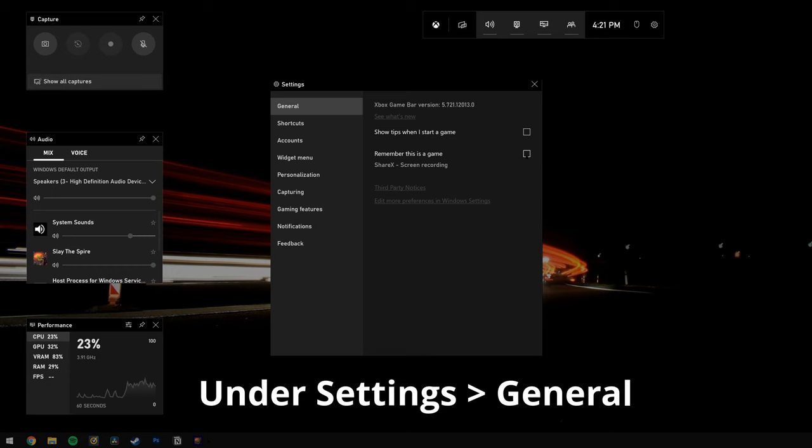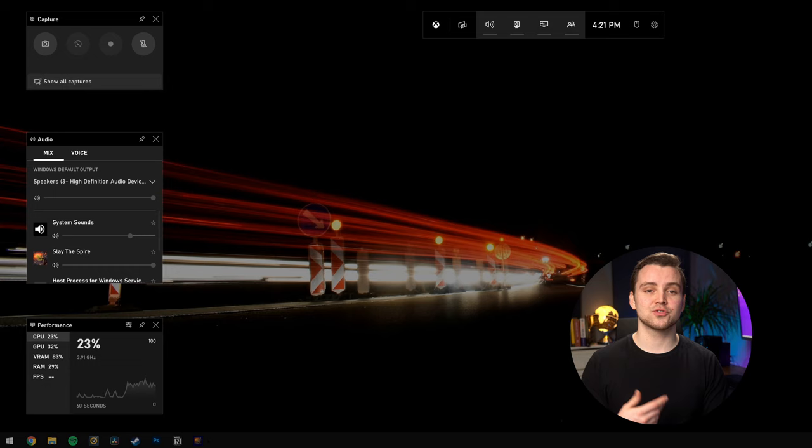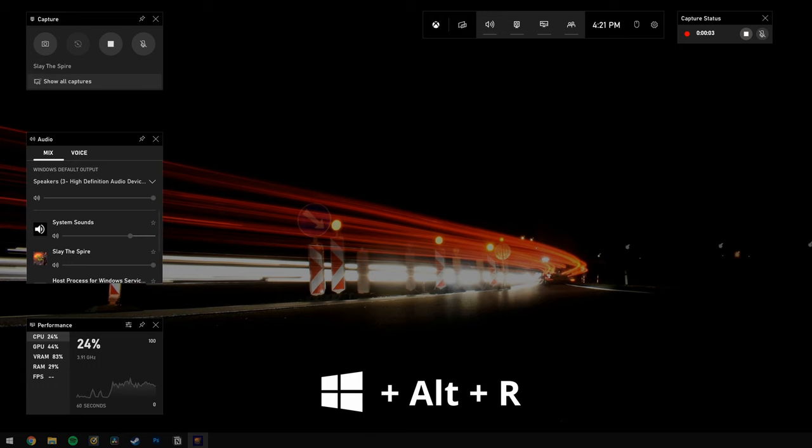Check the 'Yes, this is a game' checkbox to load the Game Bar. This is the procedure whether you're screen recording a game or another kind of app. In the next step, click on the Start Recording button, or you can press a combination of the Windows key, Alt key, and R key to begin screen recording.